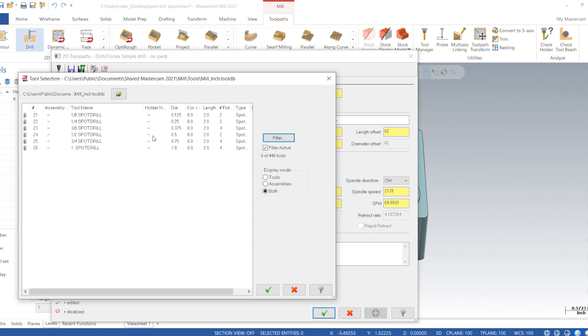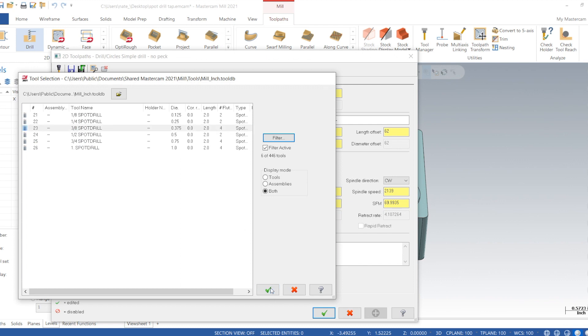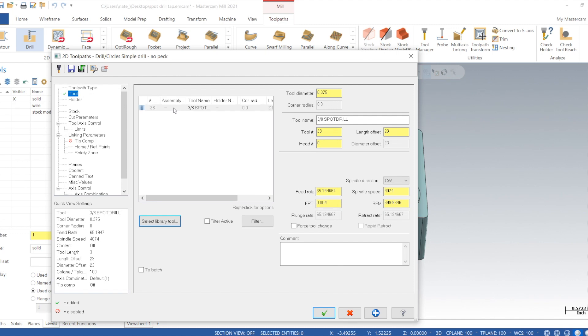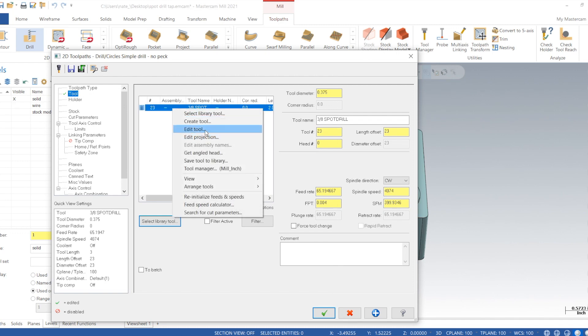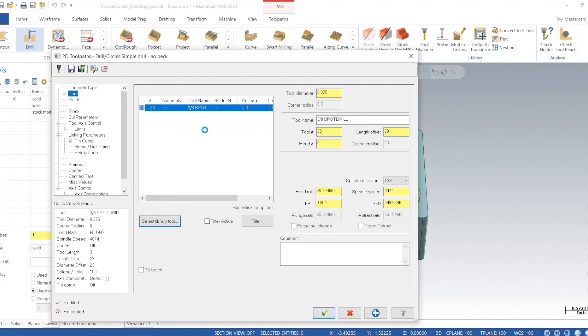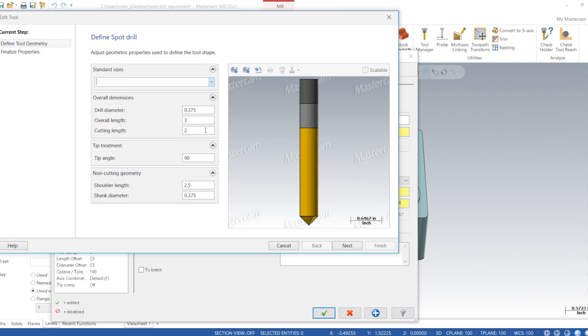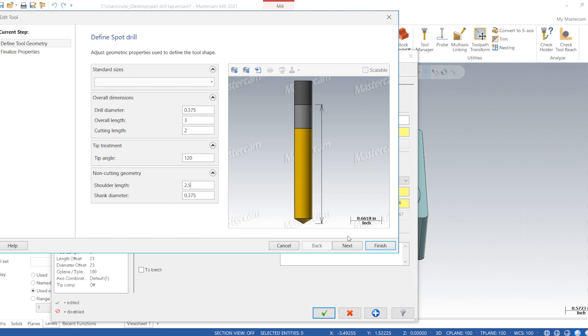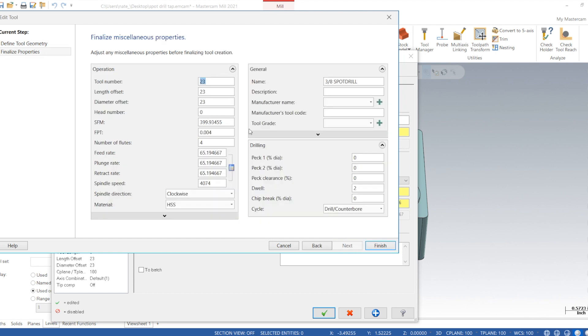Edit the tool. Change the tip angle—we'll pretend we're using 120 degree. We'll call it tool one, and we'll just go real slow with this thing.